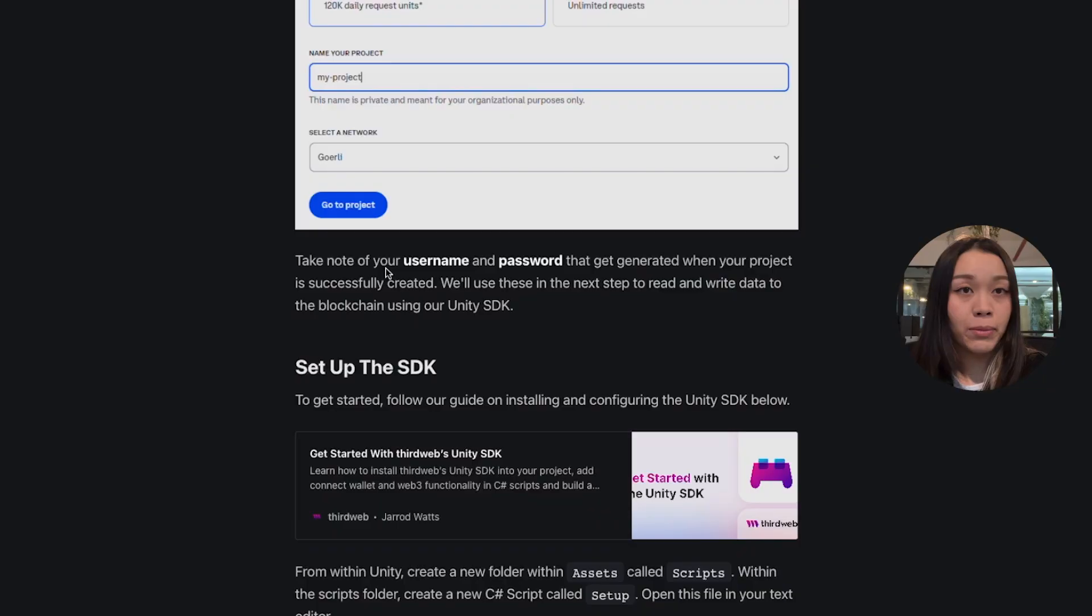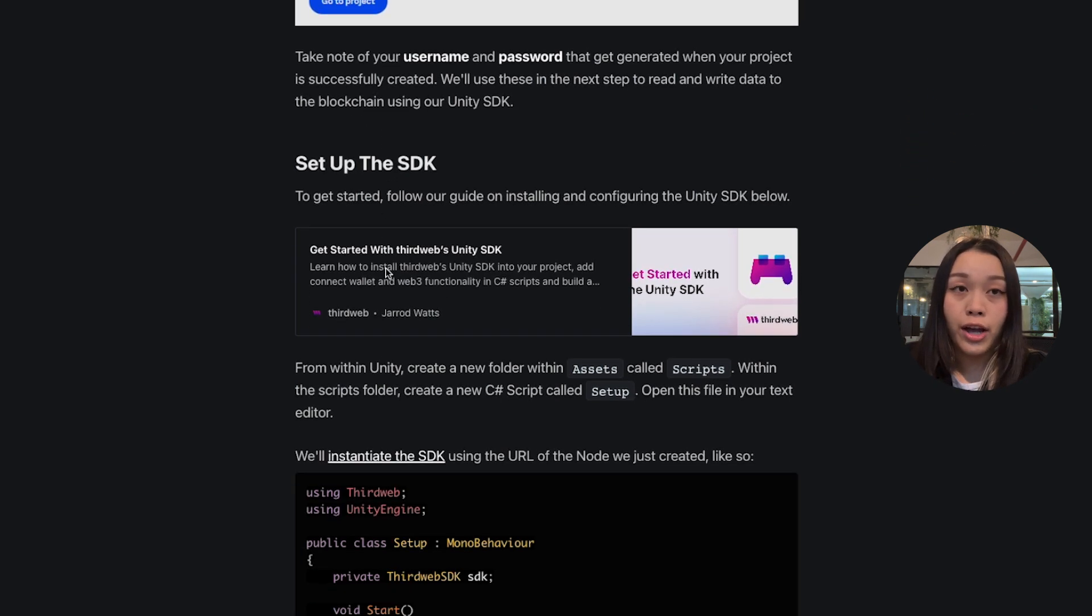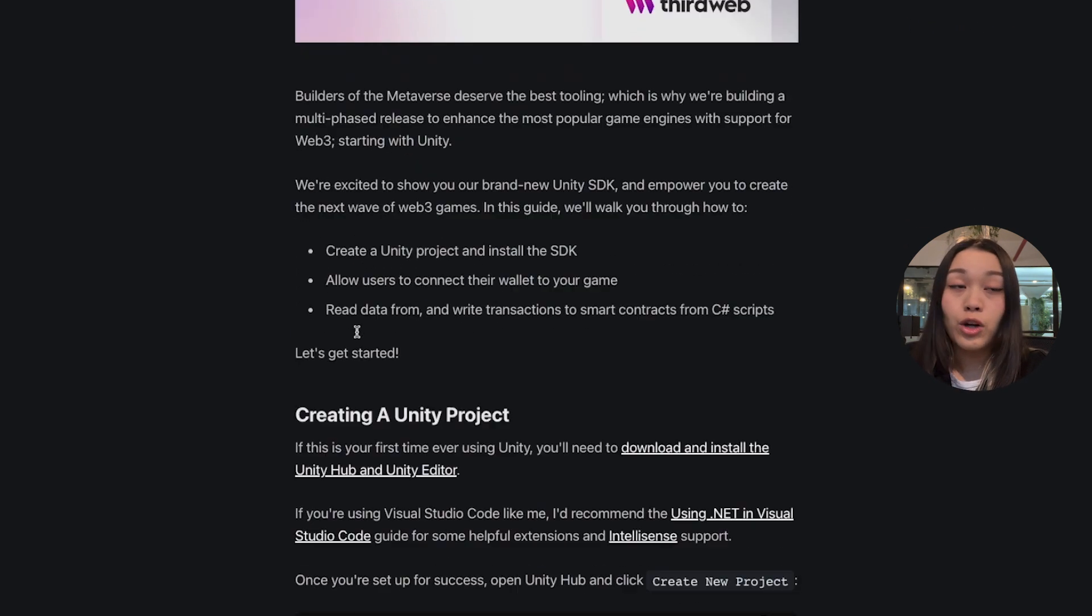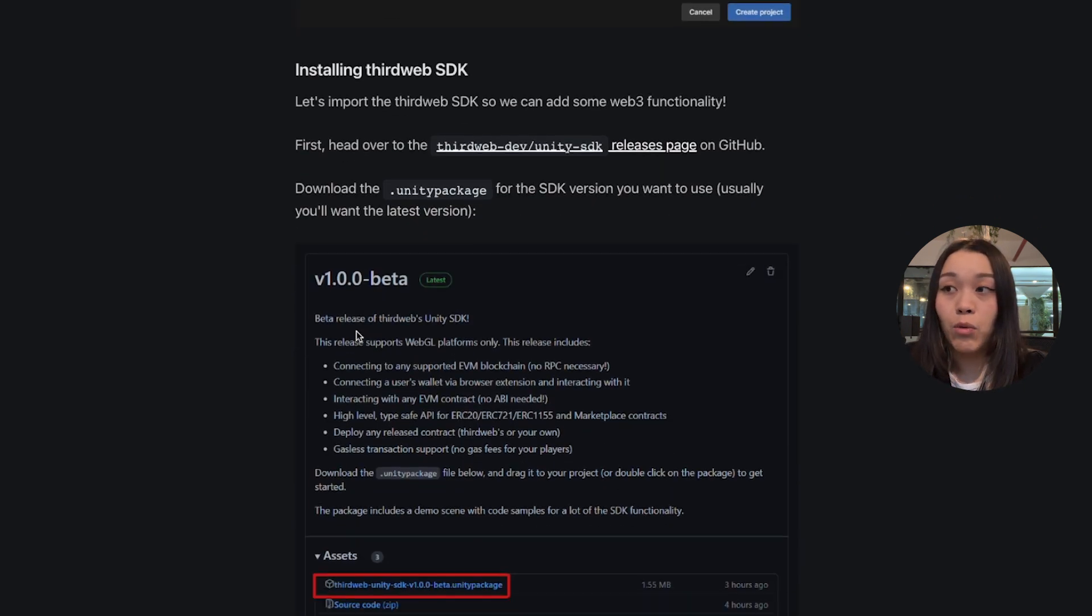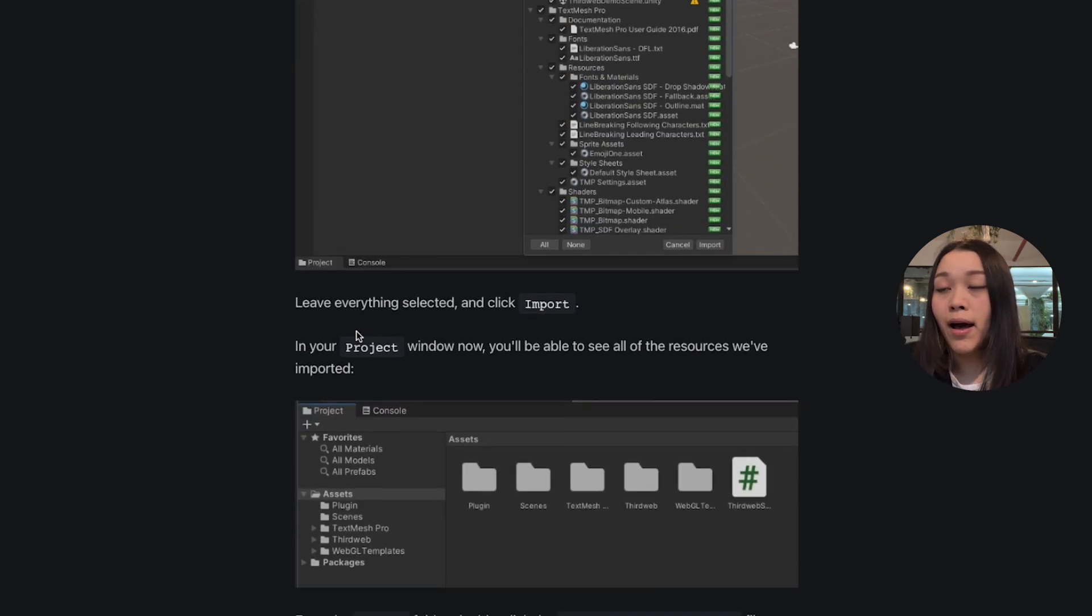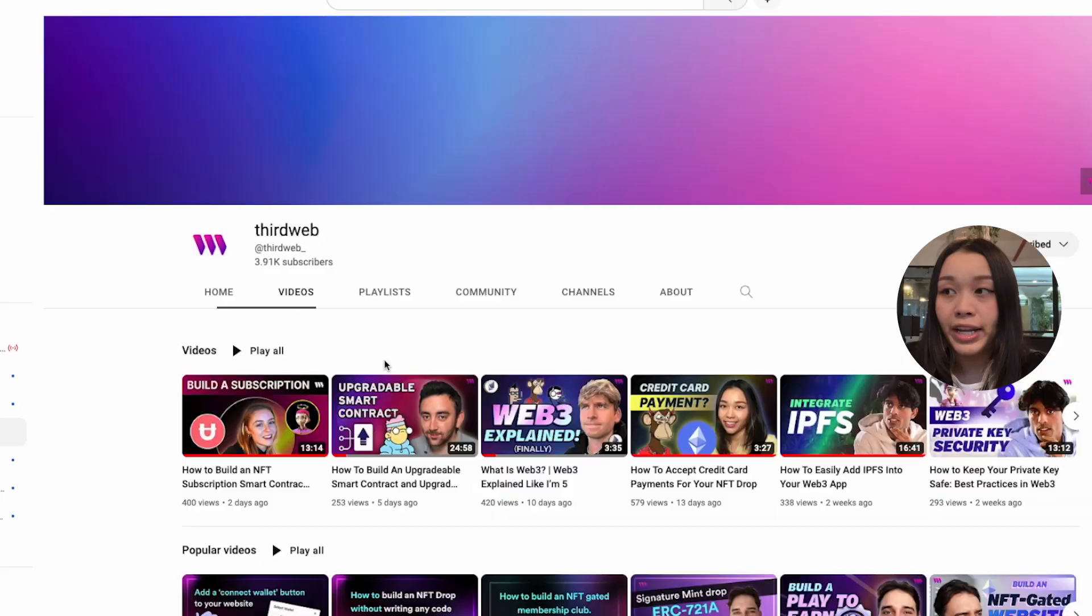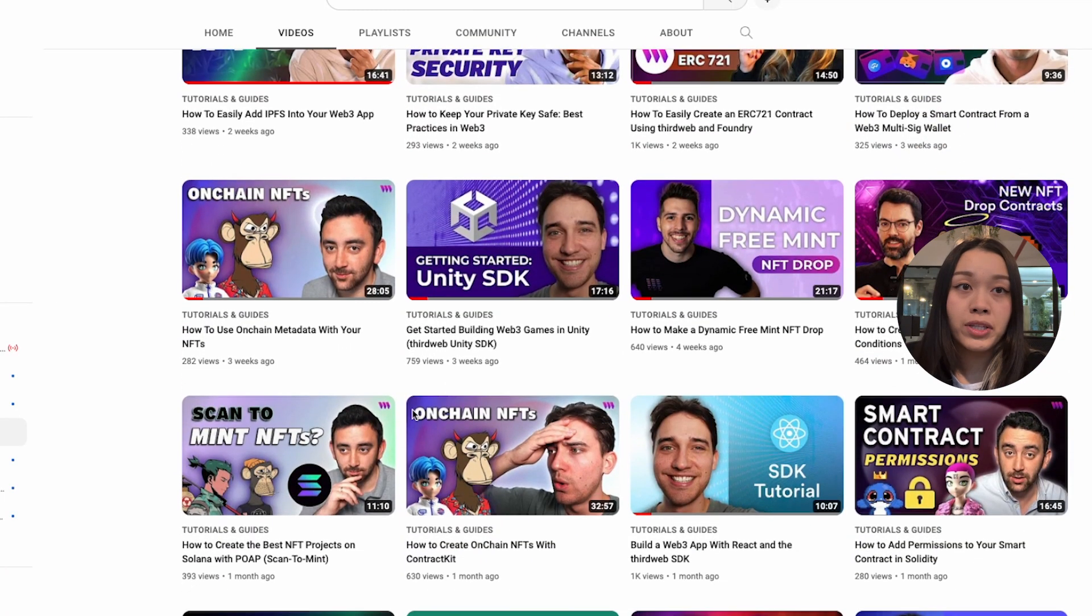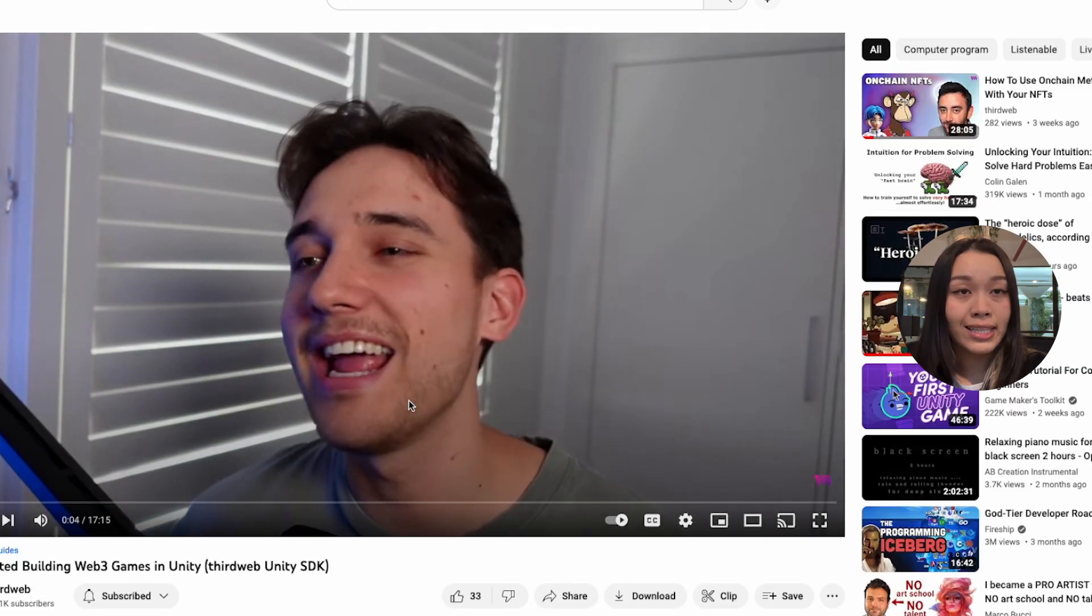If you're new to Web3 gaming development or if this is the first time ever for you using Unity, don't fret. We actually have a guide here that walks you through step by step the installation and configuration process for Unity Toolkit. And we also have a YouTube video that helps you with getting started with Unity that uses ThirdWeb's Unity SDK.